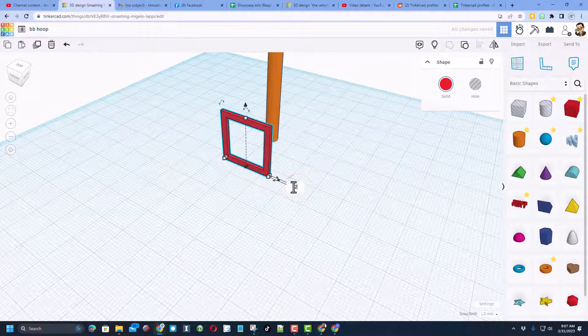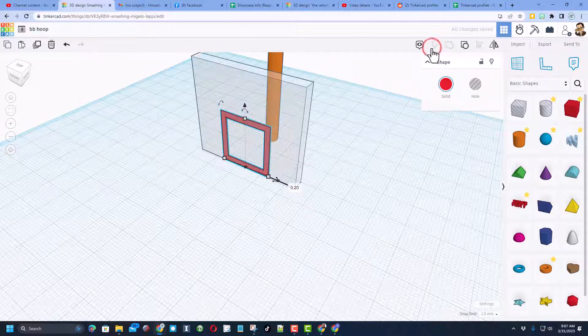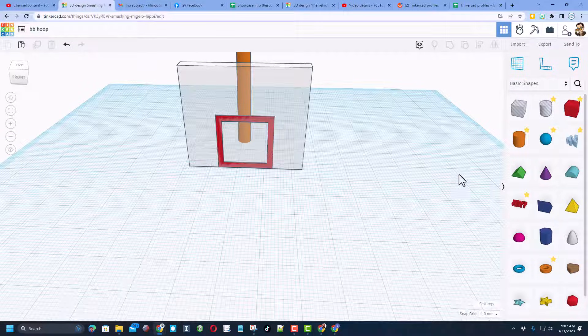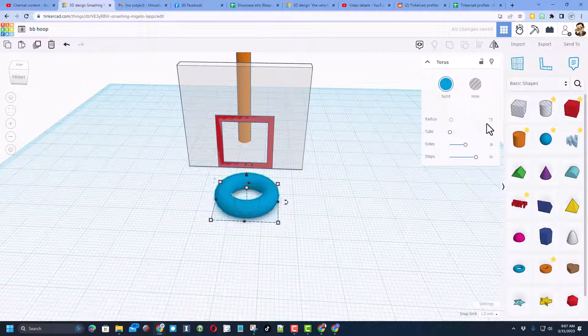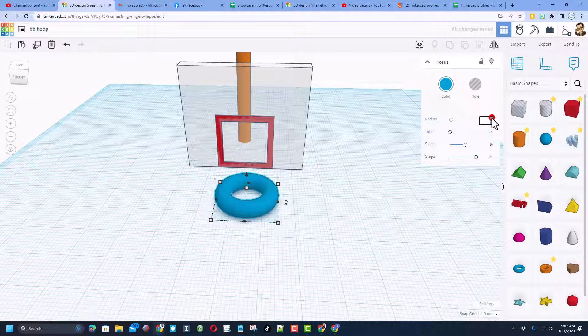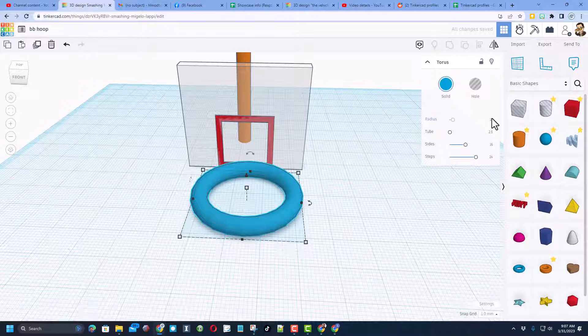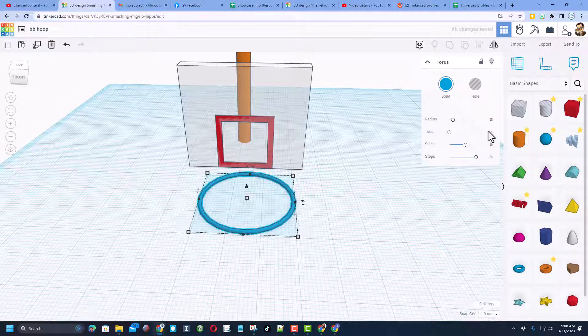Friends, we're going to make our hoop with a tube. When you bring it out, I'm going to tell you the radius I liked was 15. I am going to set the tube at 0.5, and of course you can adjust these later as you make it more and more challenging.